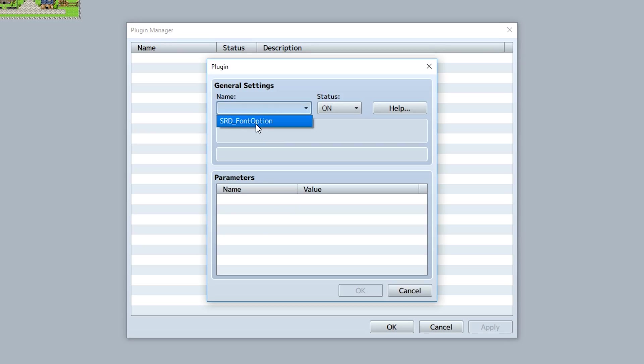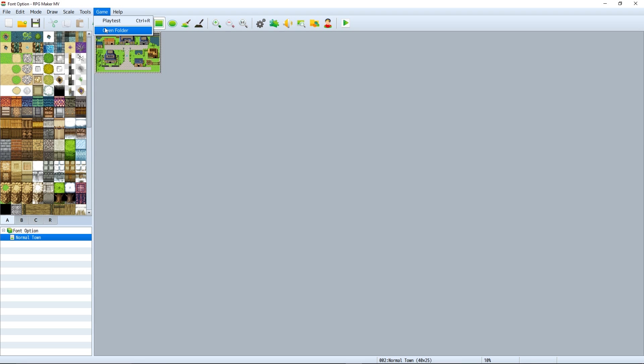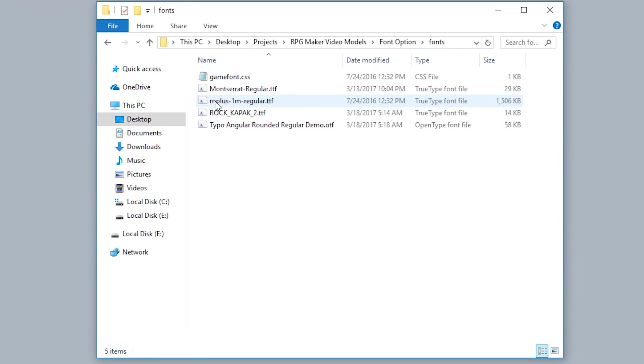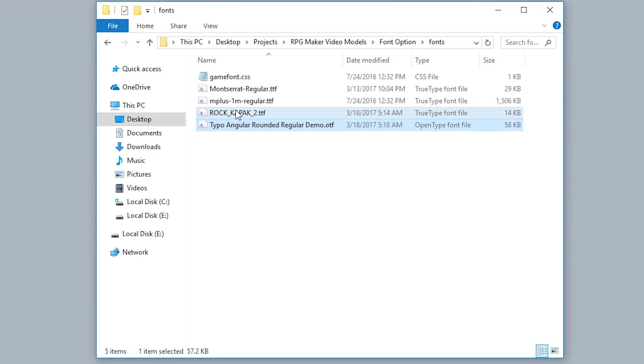First, of course, install the plugin. Next, enter your game folder, go into your fonts folder, then install all the extra fonts you wish to use. As you can see, by default this font and the gamefont.css are in this fonts folder, but I've also added these three font files myself.